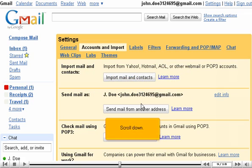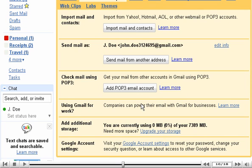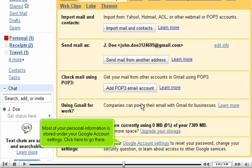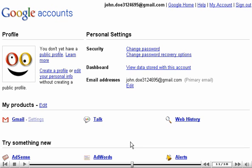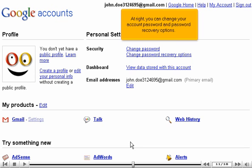Scroll down. Most of your personal information is stored under your Google account settings. Click here to go there. At right, you can change your account password and password recovery options.